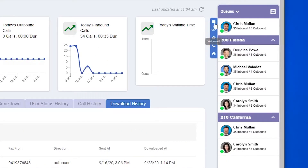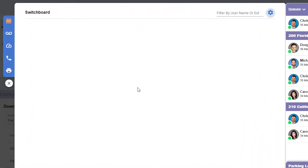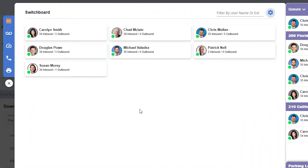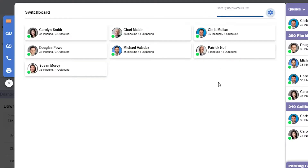On the left side of your switchboard, you'll have a fly-out menu. The first button expands the switchboard — this is great if you have a large office and would like to see more extensions at once. In the upper right, you can search for specific extensions either by entering their name or extension number. You can also customize this view in the upper right.